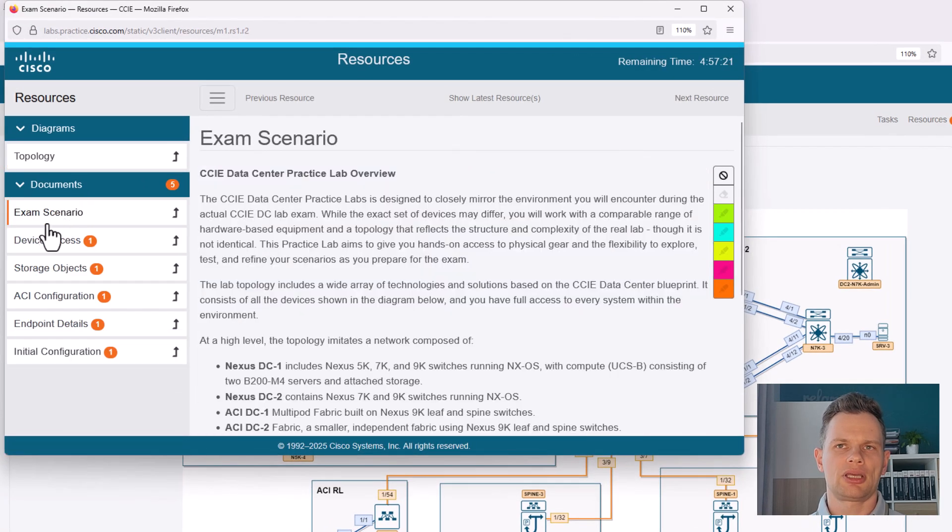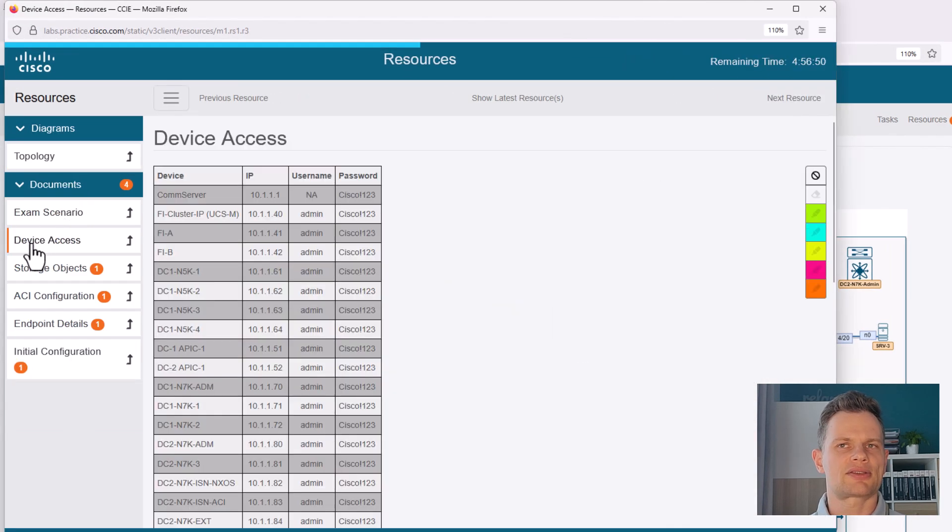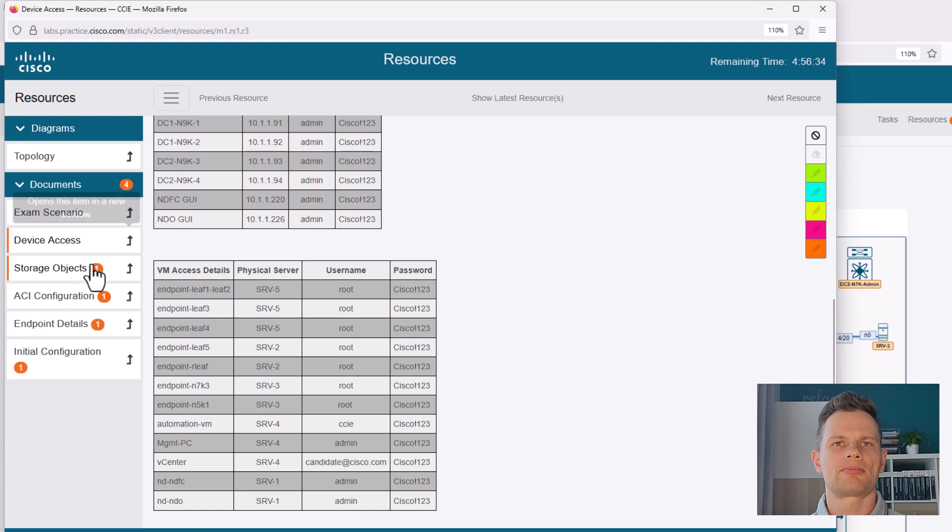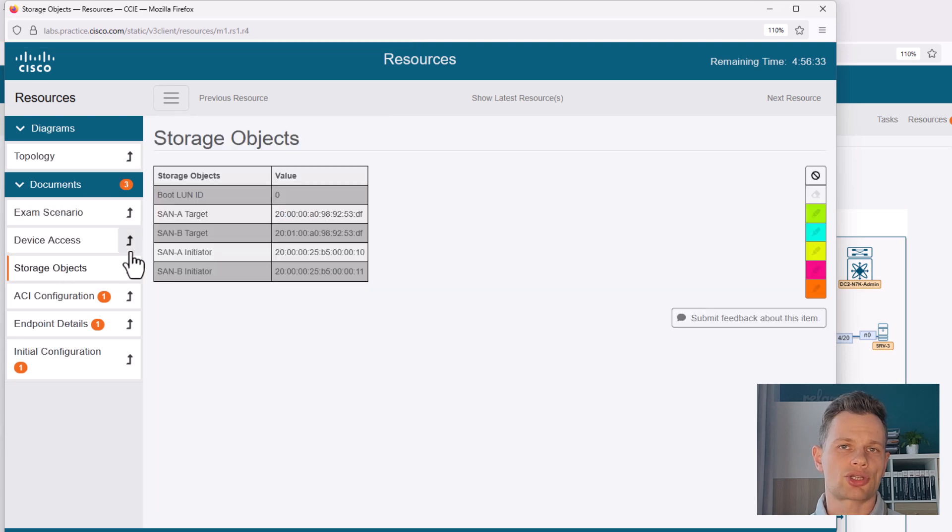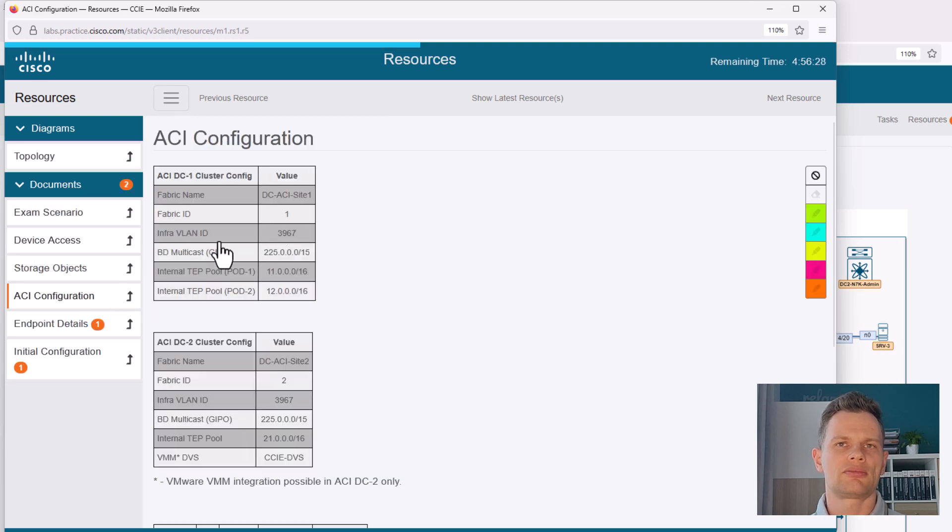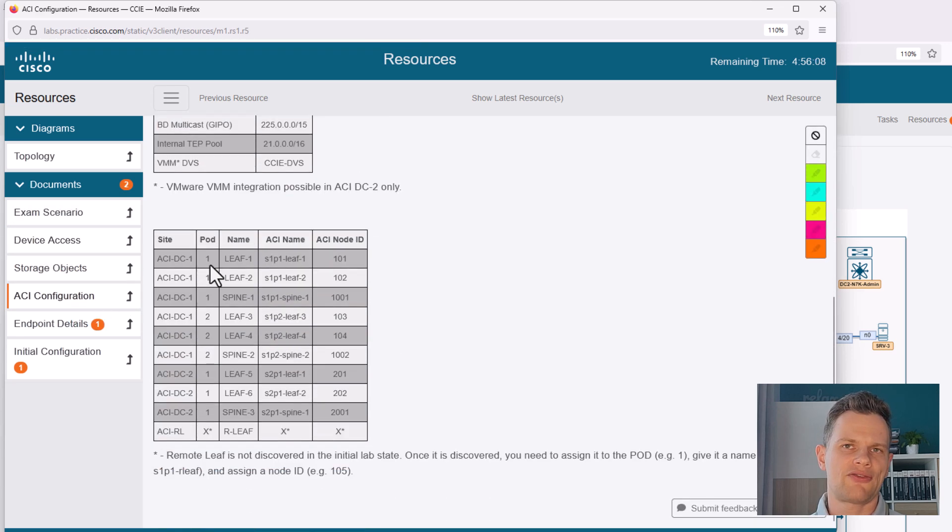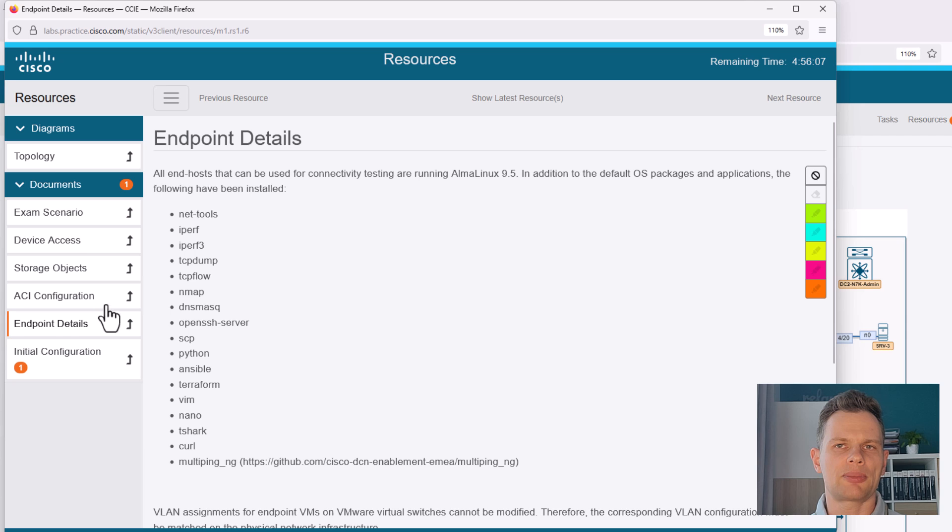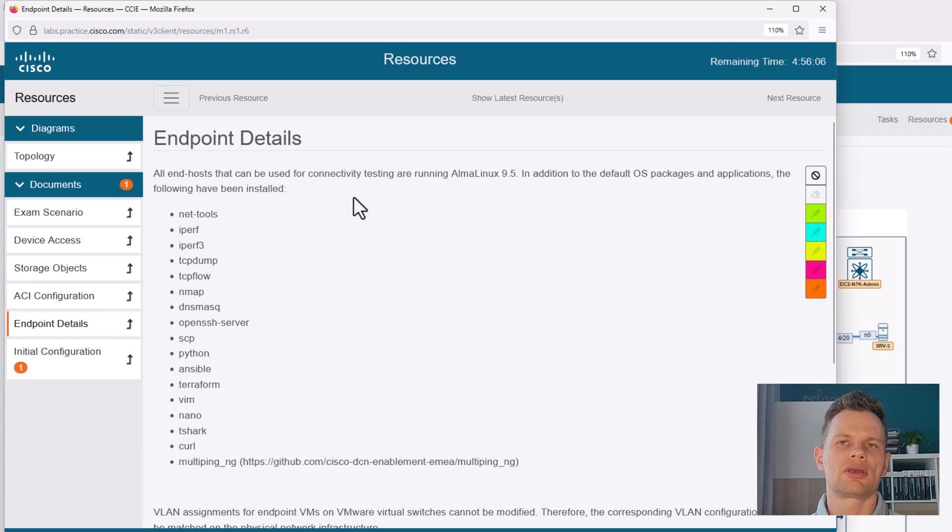like device access summary, storage object details, ACI fabric bring-up details, and description of endpoints,